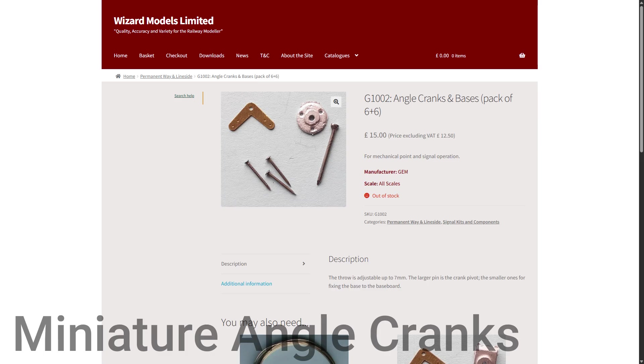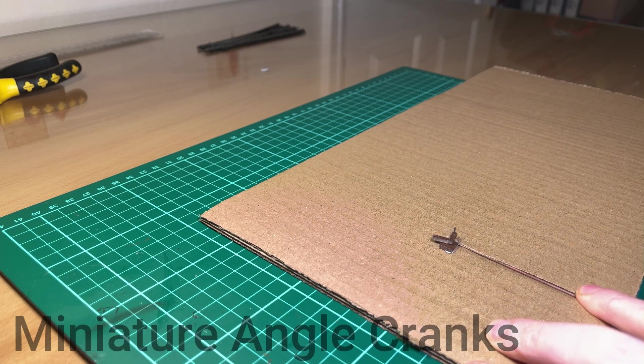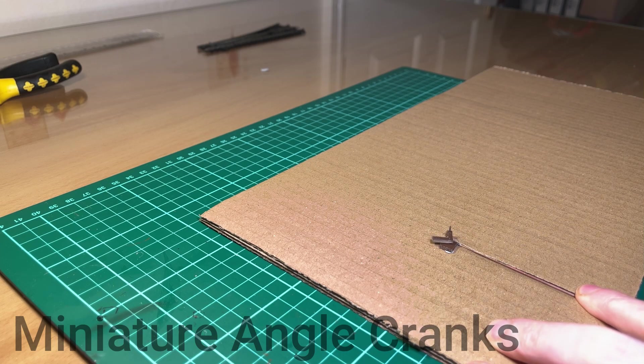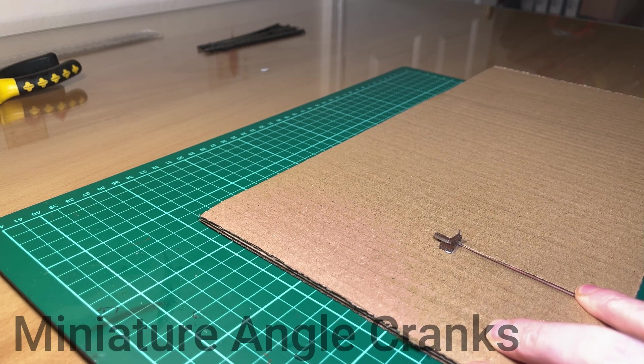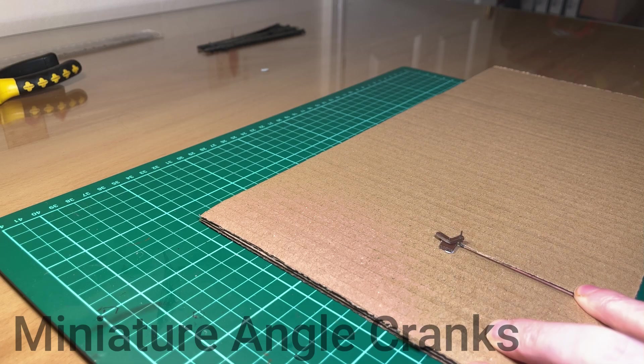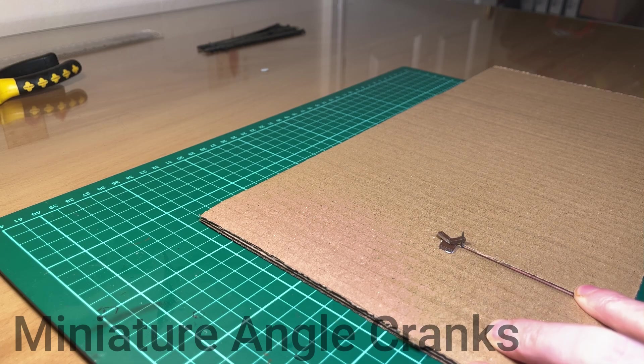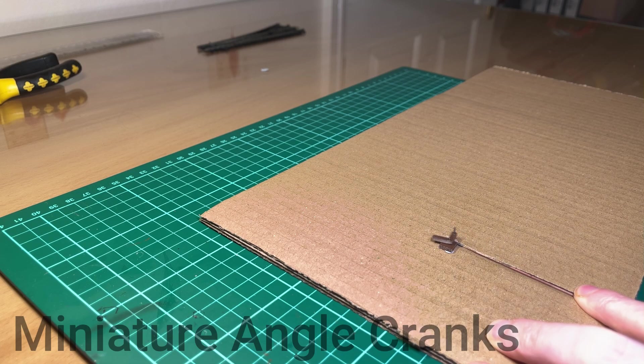And then the final thing you might need if you need to take the rodding through any kind of angles is some miniature angle cranks. These are the ones I use, they're GEM angle cranks and bases. I don't think they're actually available anymore, I can't find them anywhere anyway, and as you can see they're quite expensive on this website that does list them as out of stock. So if you do want to use cranks, I'll do a separate video on how to do some DIY ones of those. I'll link that on screen now and at the end of the video as well.